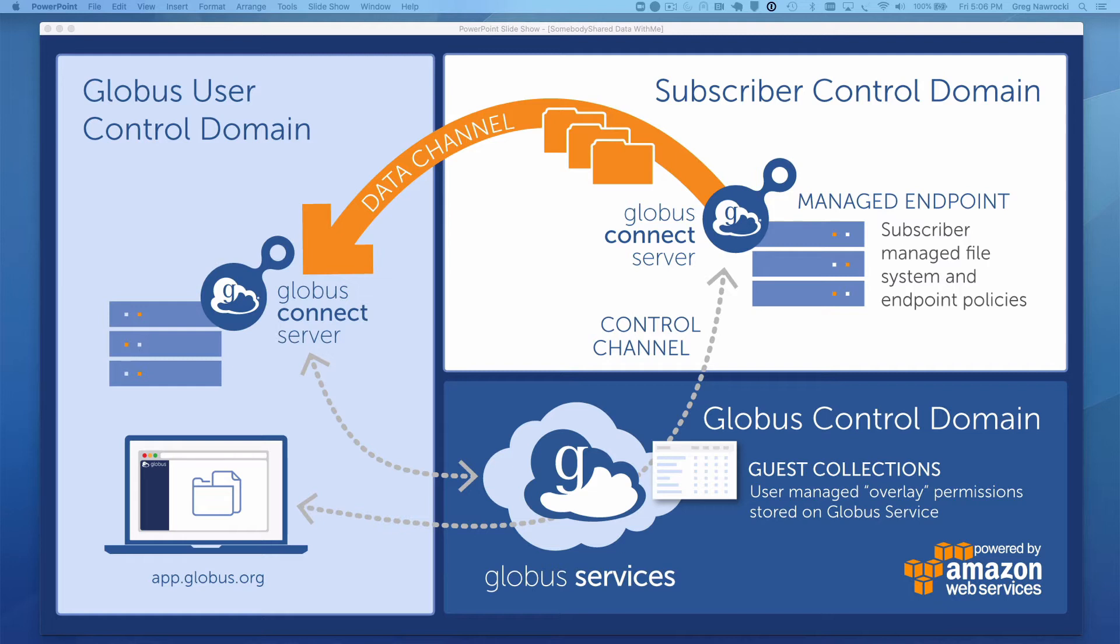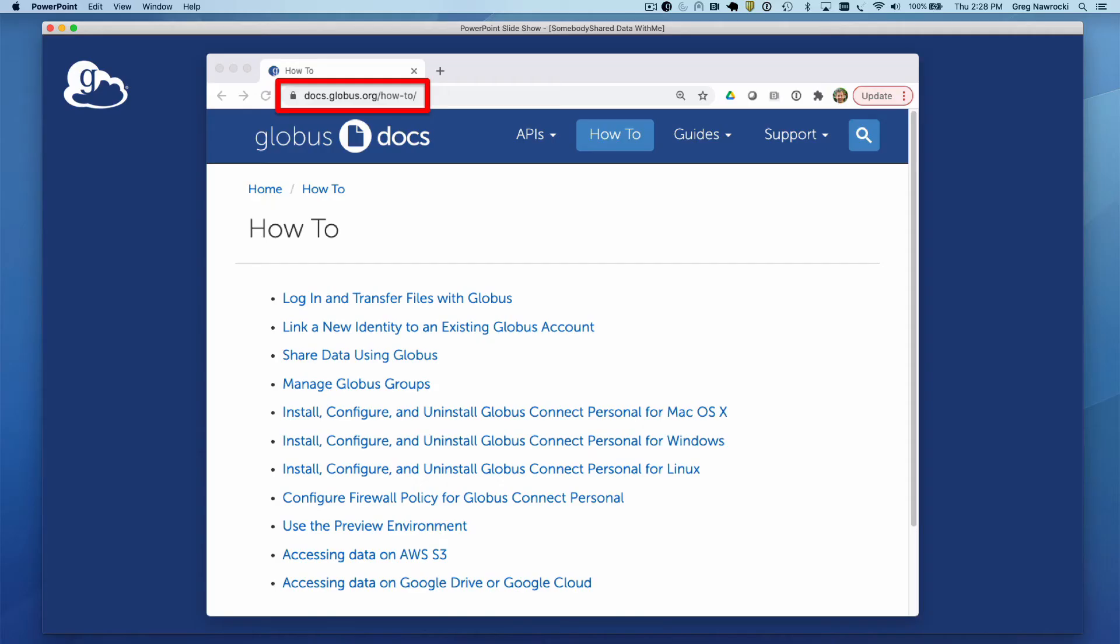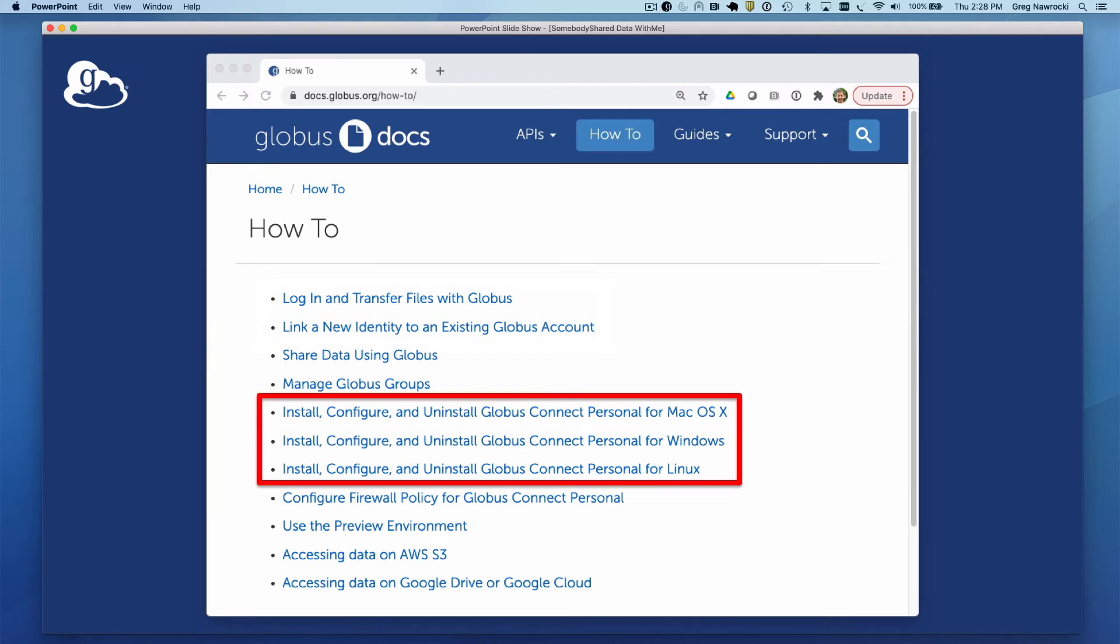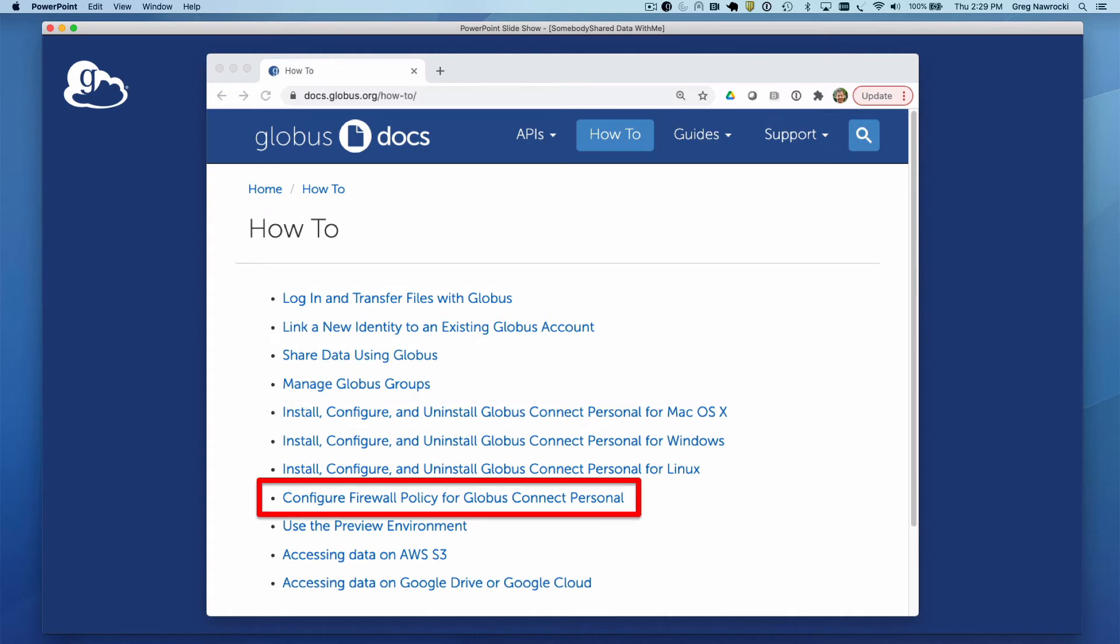Much of what I'll be covering today can be found in the how-to section of our documentation website. Here you will find links that give you insight into basic Globus functionality, instructions on how to set up Globus Connect Personal for various operating systems, and the ports that must be opened in your firewall in order for Globus Connect Personal to function.